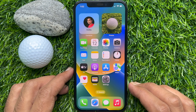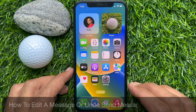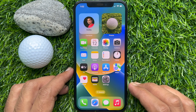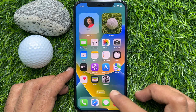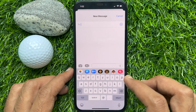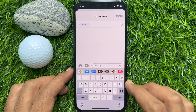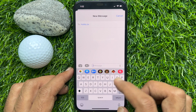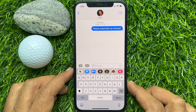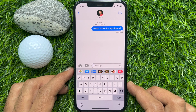Hello everyone, today I would like to show you how to edit a message or undo send a message in iPhone iOS 16. Let's have a look. First, open the Messages app, open a conversation or compose a new message, enter the text message, and tap Send. The message is sent and delivered.